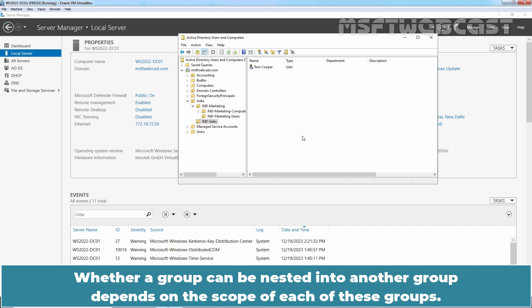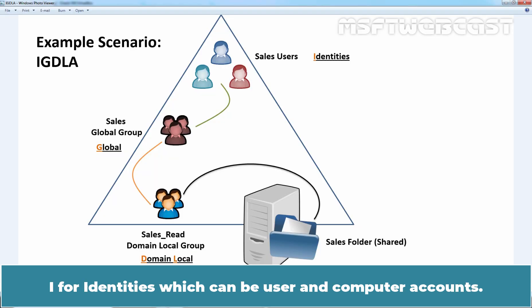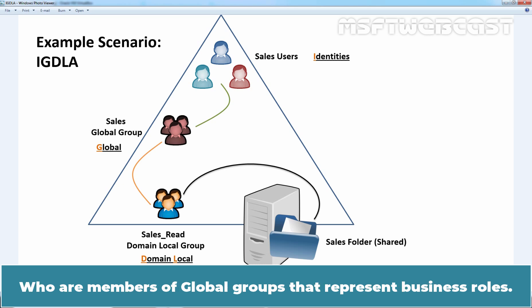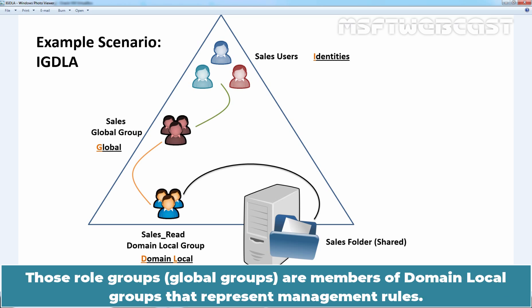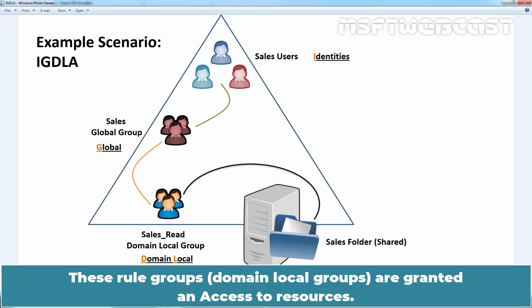Whether a group can be nested into another group depends on the scope of each group. The best practice for group nesting is known as IGDLA. I for identities — which can be user and computer accounts who are members of global groups representing business roles. Those role groups are members of domain local groups that represent management rules, such as managing who has read permission to a specific collection of folders.